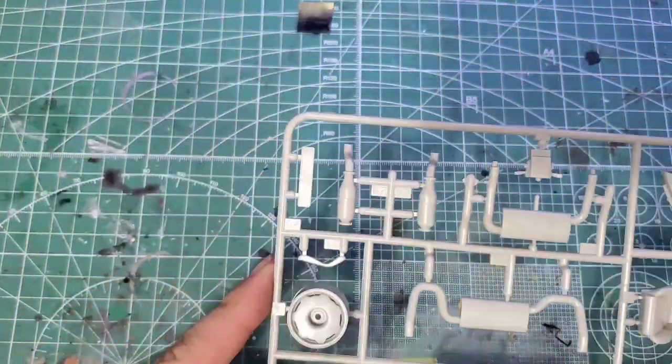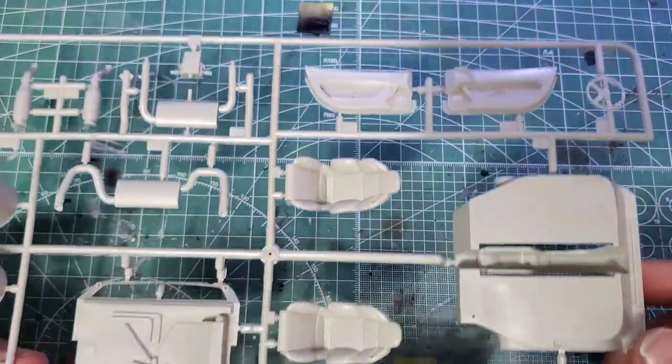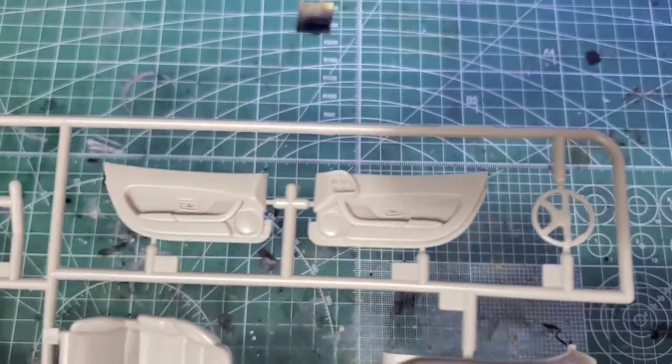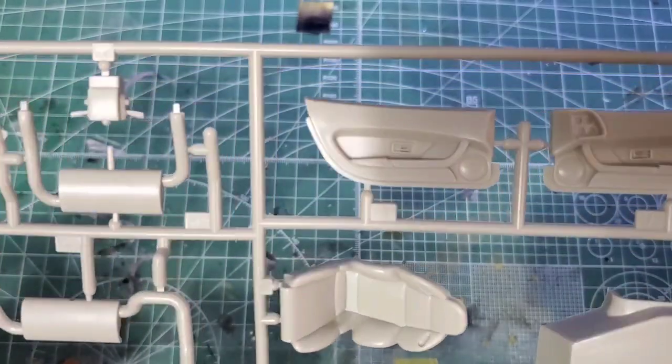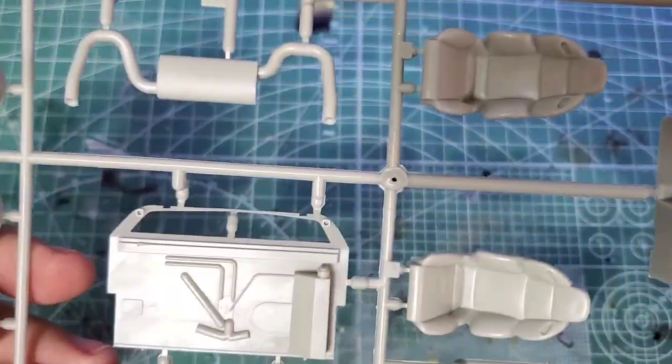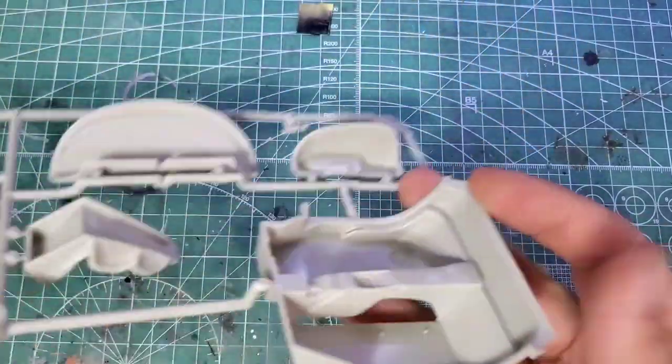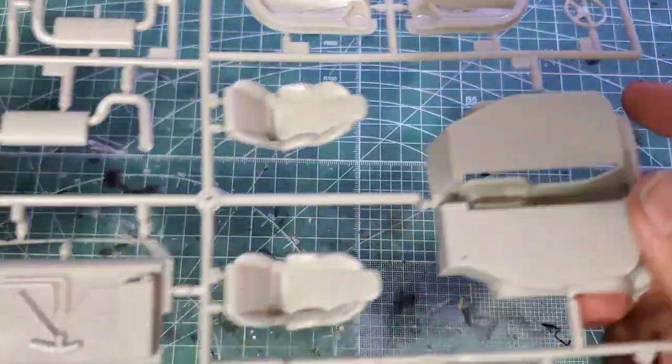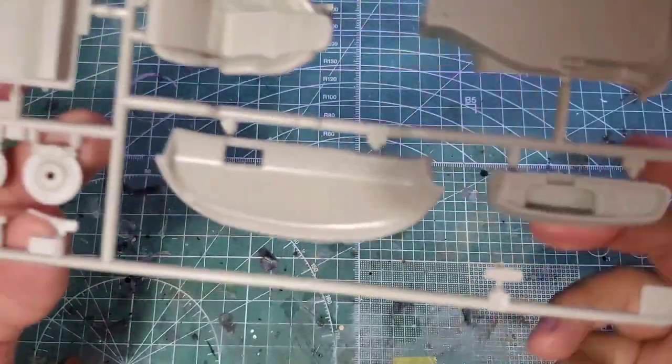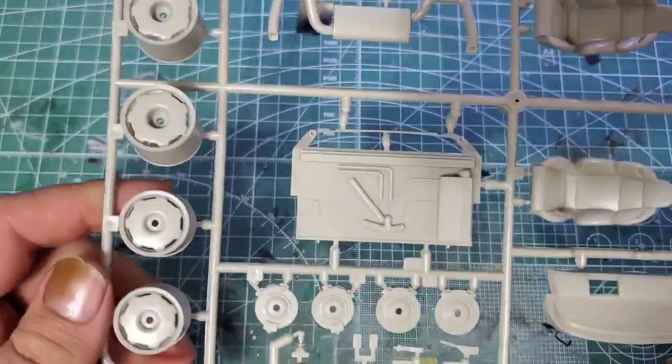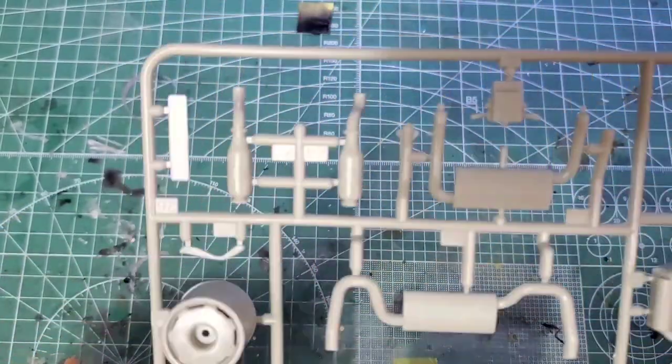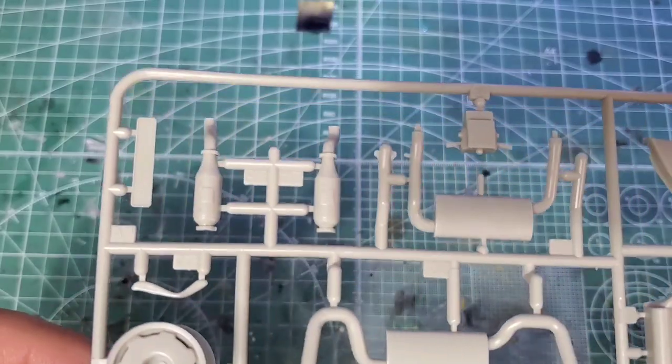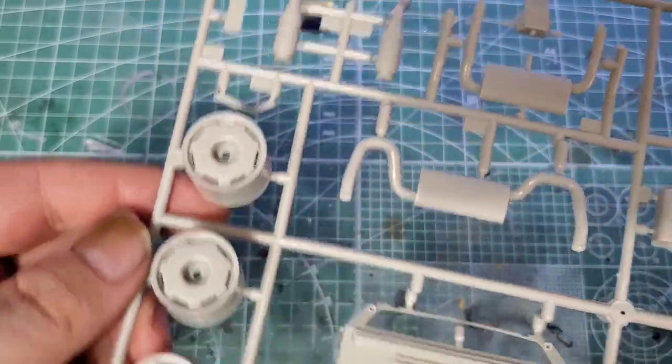And our final sprue is kind of a light gray. Looking at our interior mostly. So you've got your steering wheel, your door cards, plenty of detail on them, lots of crisp detail. Our seats look good. Chassis tub, lots of interior chassis tub detail. Dashboard. Interestingly enough, this kit is right-hand drive only. Usually when we see these one-sided kits, it's American, you know, left-hand side drive. But it looks like the British guys got us on this one. It's our turn to have a one-sided car.